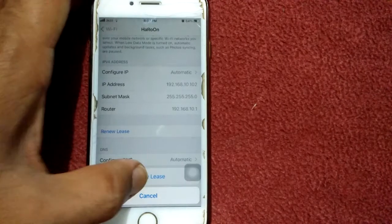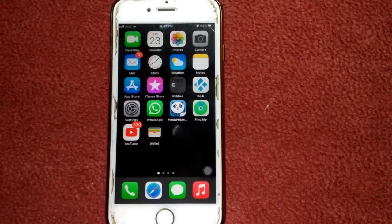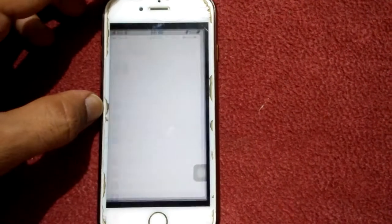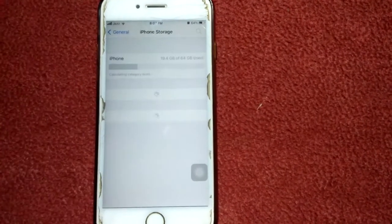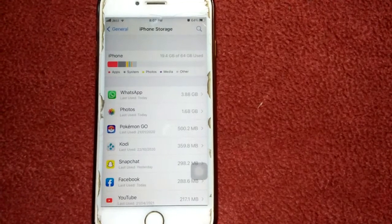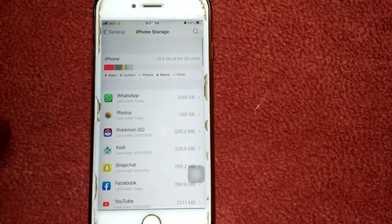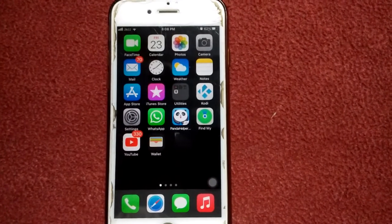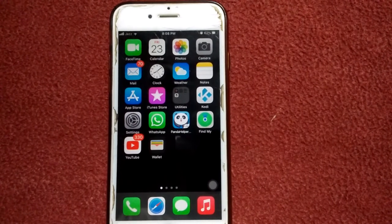Then tap Renew Lease and tap again Renew Lease to confirm. Number five: check iPhone storage. Go to Settings, tap General, tap iPhone Storage, and make sure that you have enough free space to download or update apps. If not, offload or delete some apps to free up space.